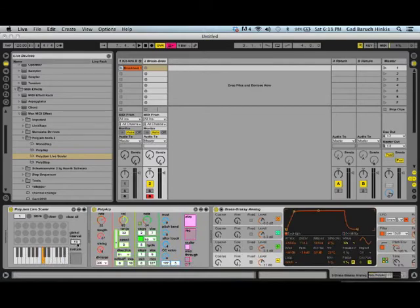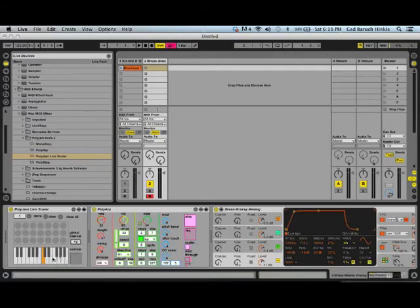It would find the parallel 10 semitone interval of this note throughout the keyboard and will only choose these notes.